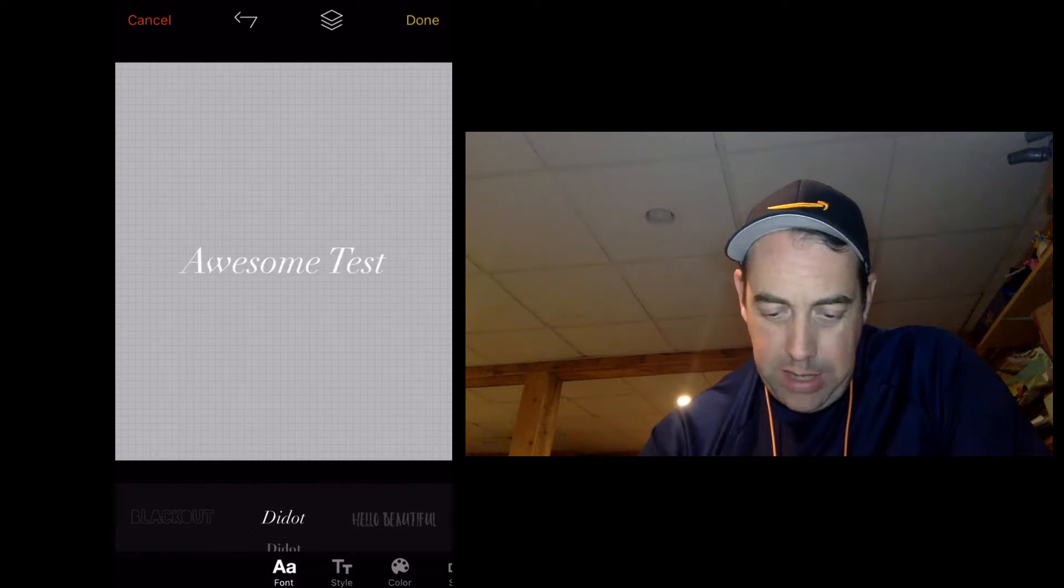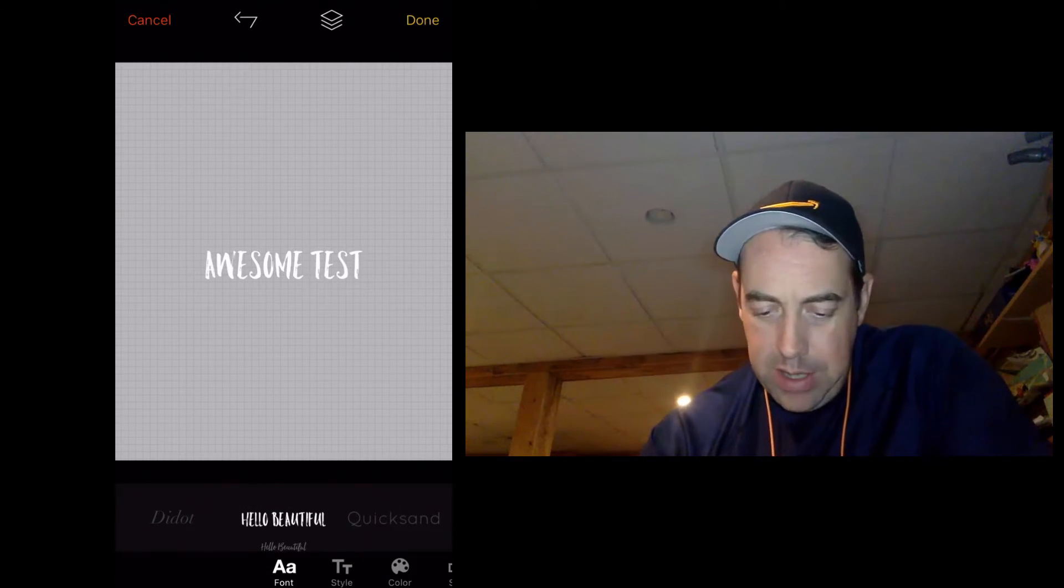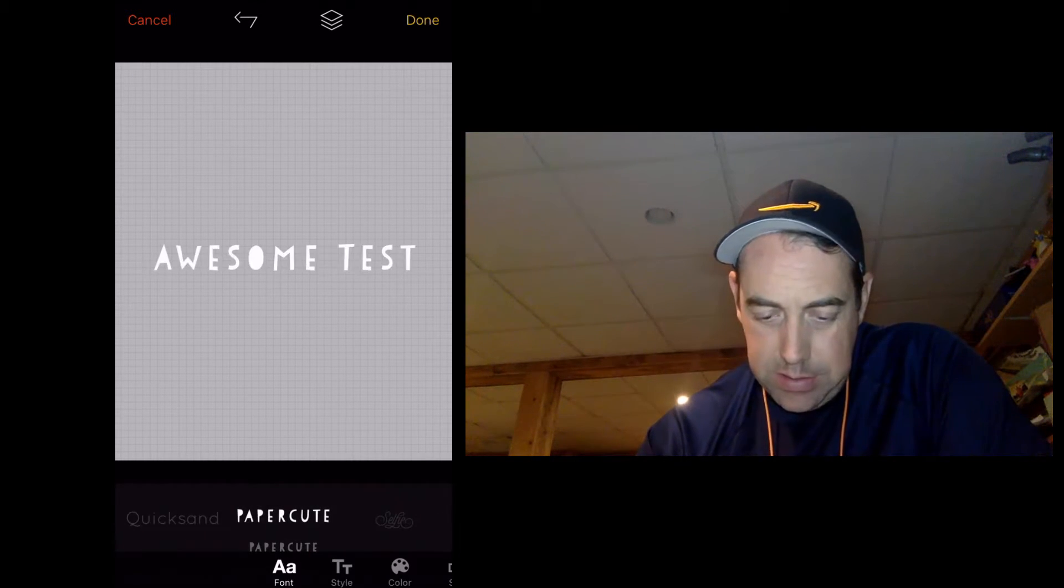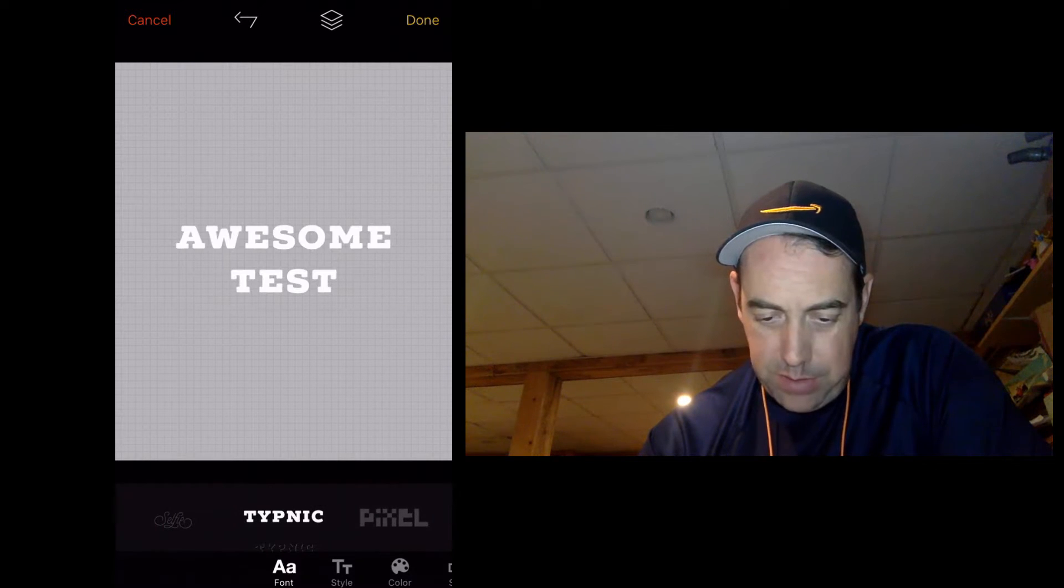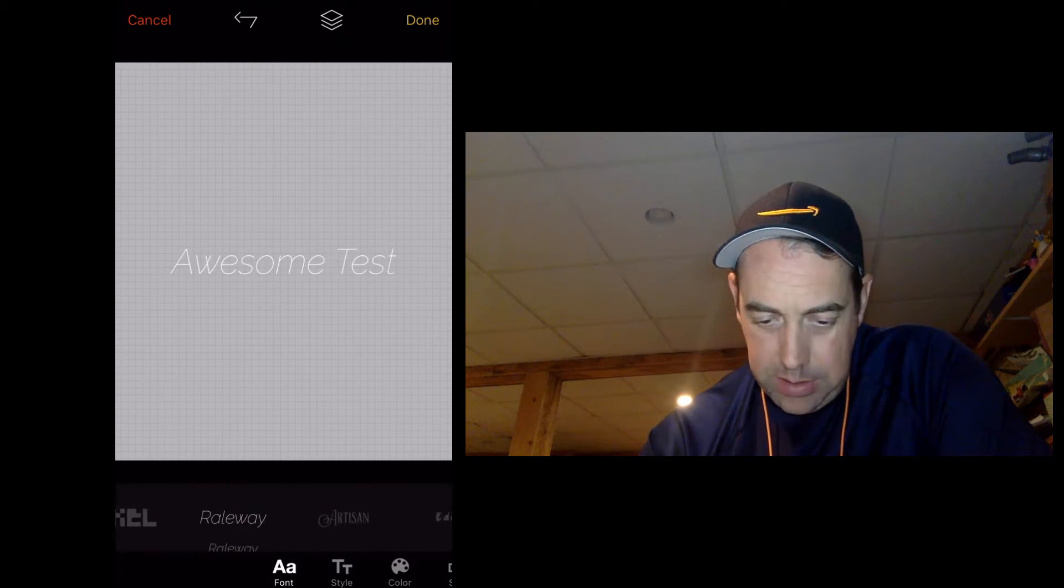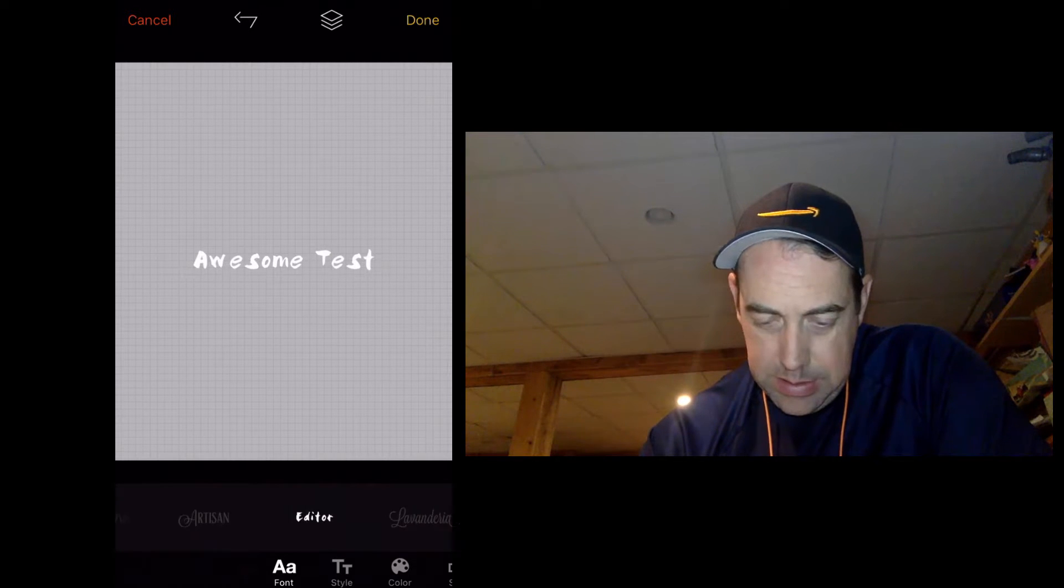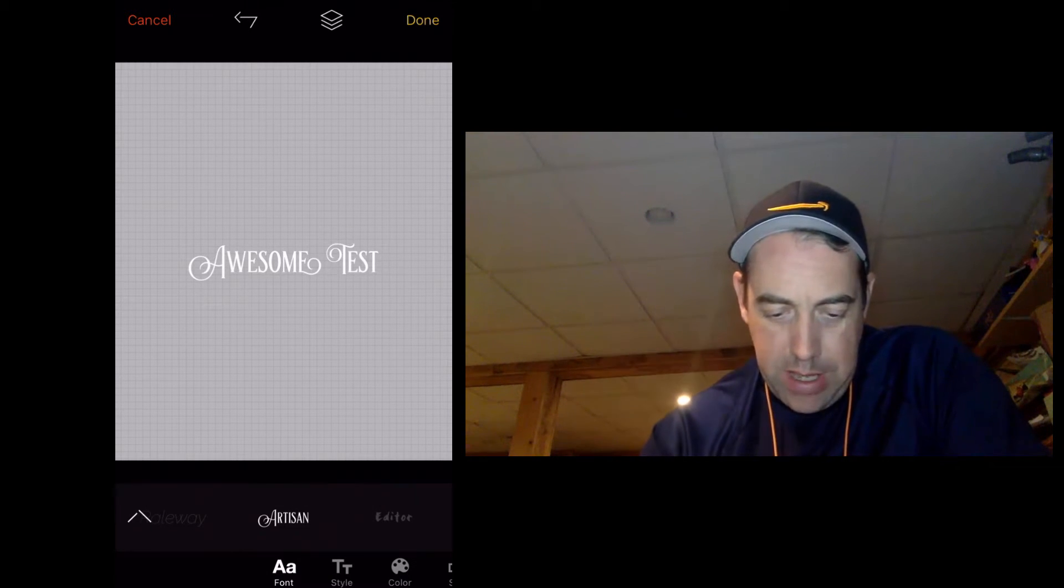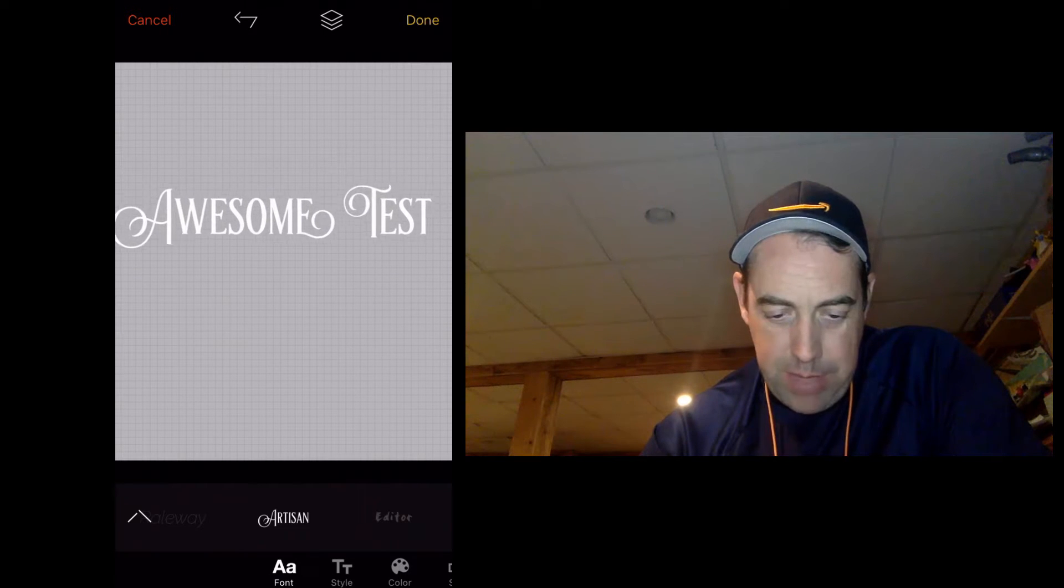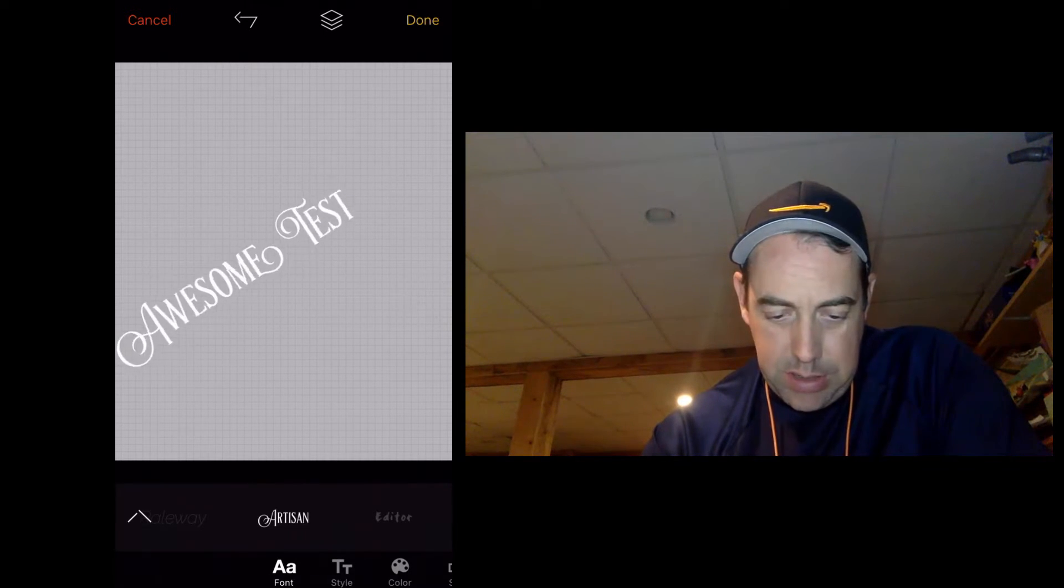Now, in a later video, I'm going to show you how to import additional fonts. So for this one, let's find something cool. This one's not too bad. Say we want to use this one, and of course you can pinch and zoom to make it big. You can even twist it and turn it.